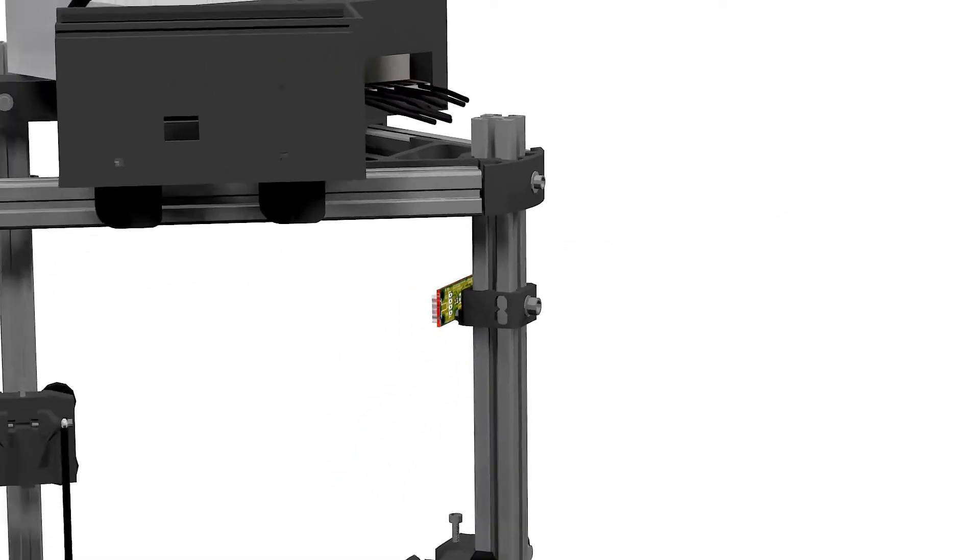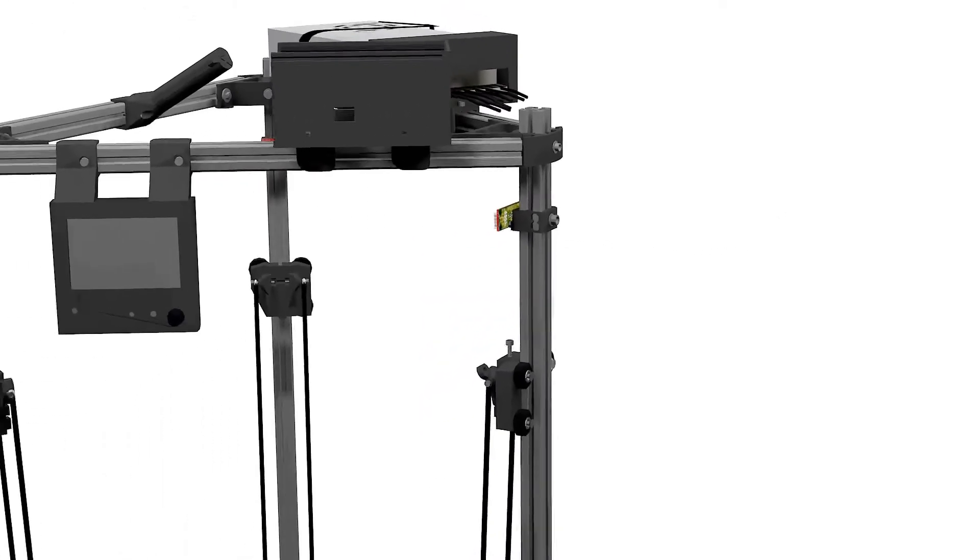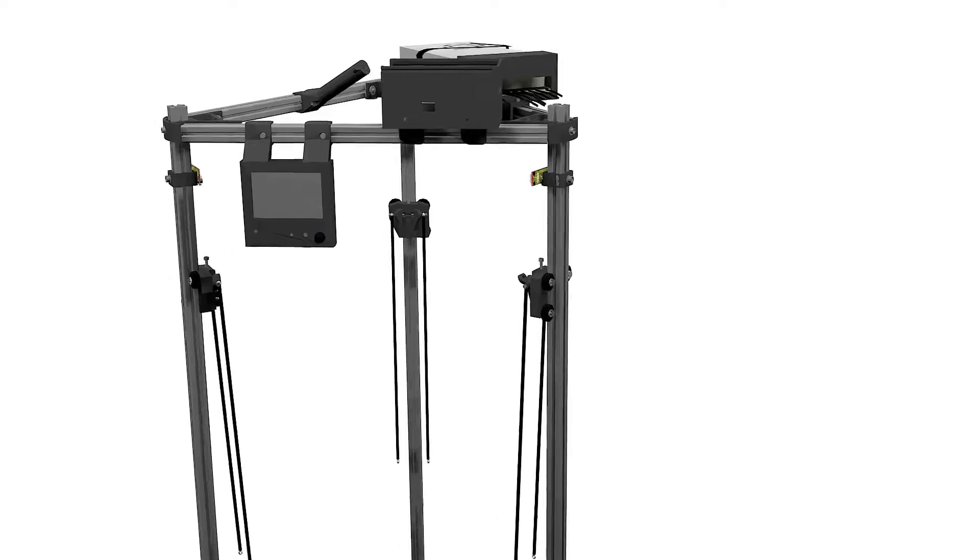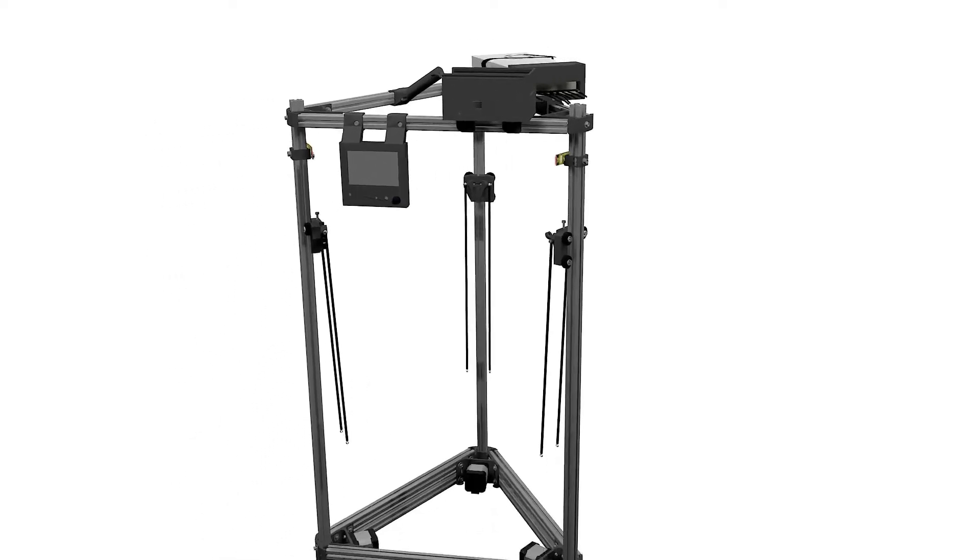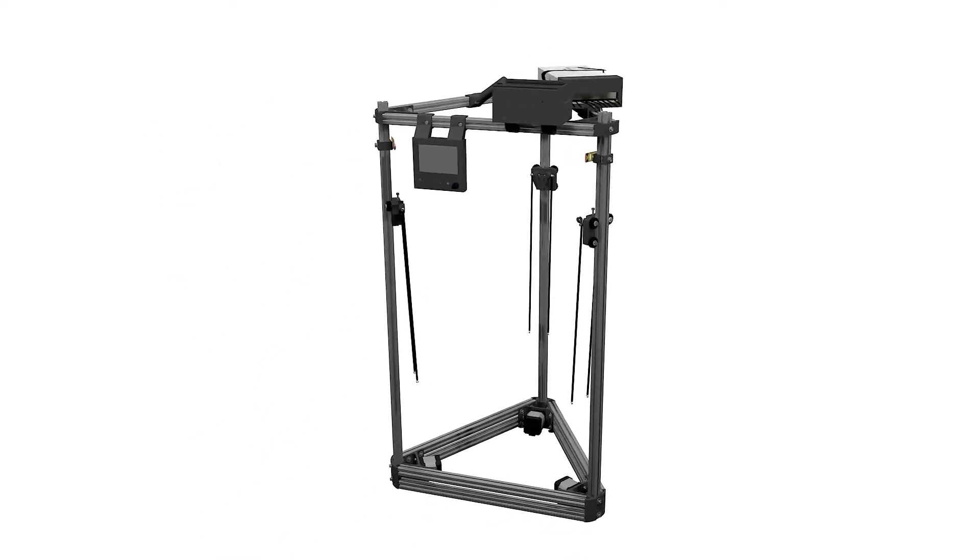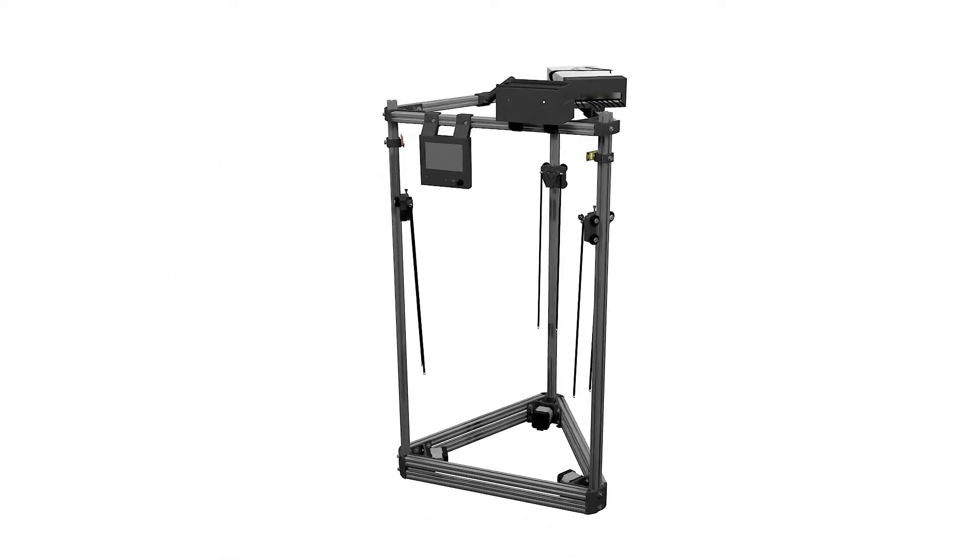You've just built the frame. Looks pretty cool doesn't it? We'll add our GT2 belts now.